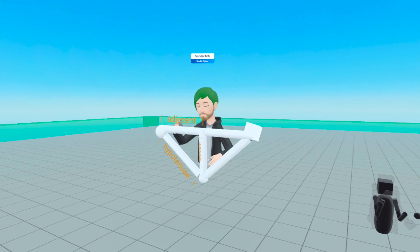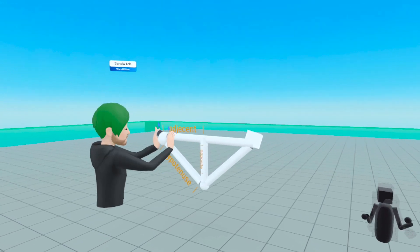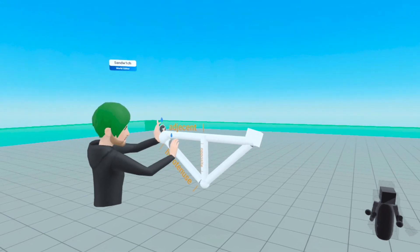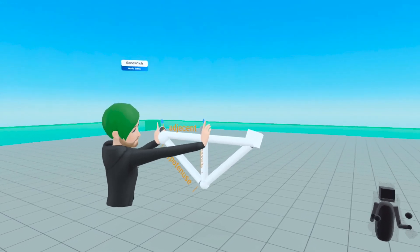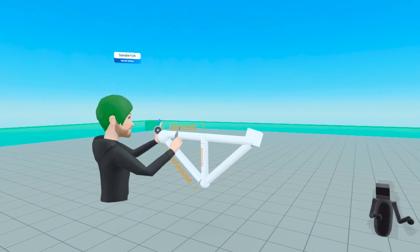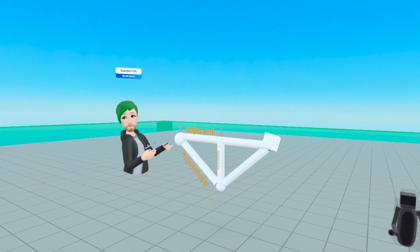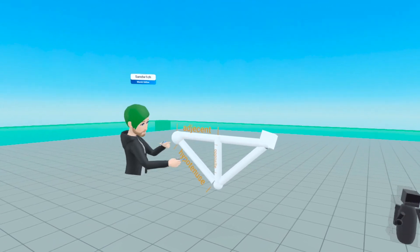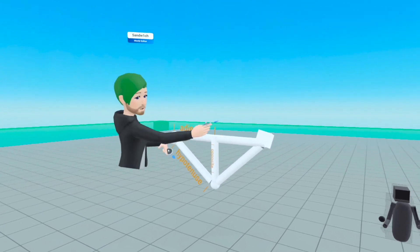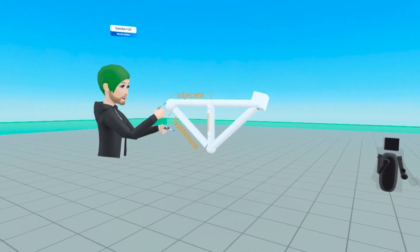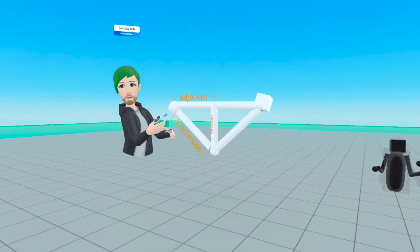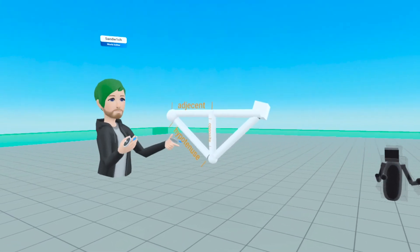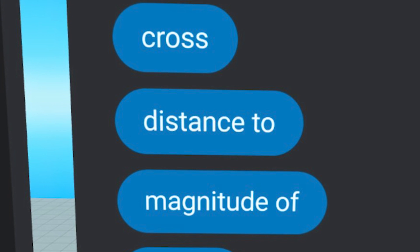For the adjacent, I'm only looking from this position here to this position here. Now let's look into how we can find the length of each of these sides. From the shoulder to the hand, we can find that length because Horizon has code blocks that allow us to find the distance between two different points.